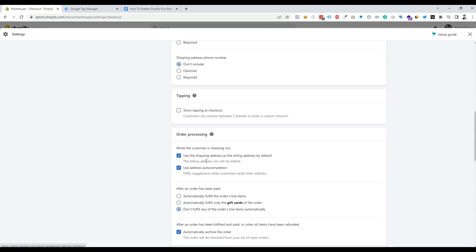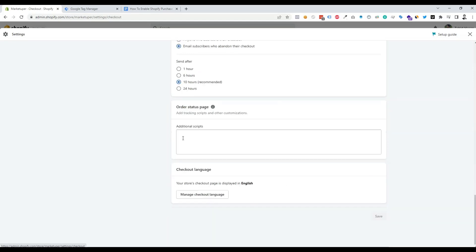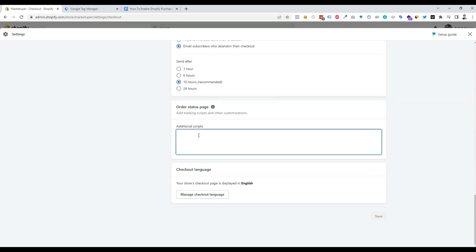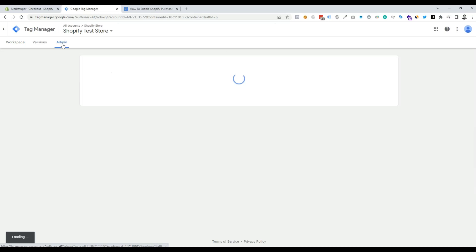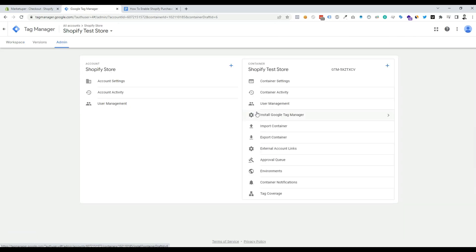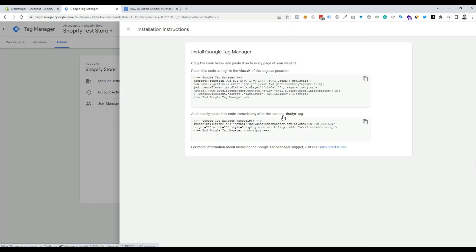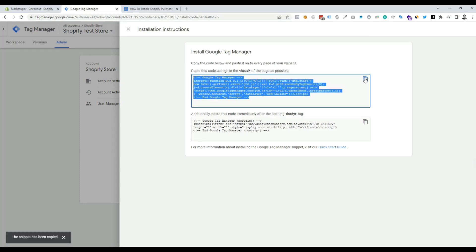Scroll down and we can see the Order Status Page. We need to put the GTM code and the data layer code here. I'm going to Google Tag Manager, then going to Admin Settings, and clicking Install Google Tag Manager.